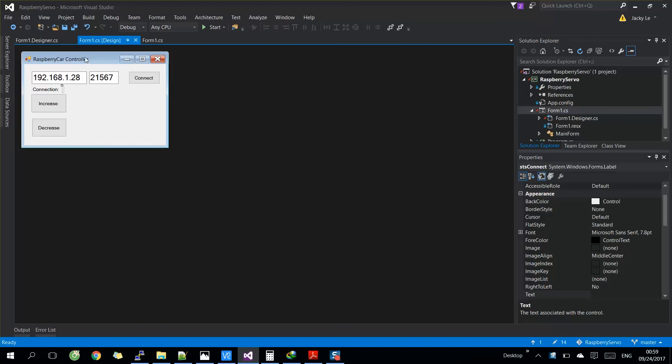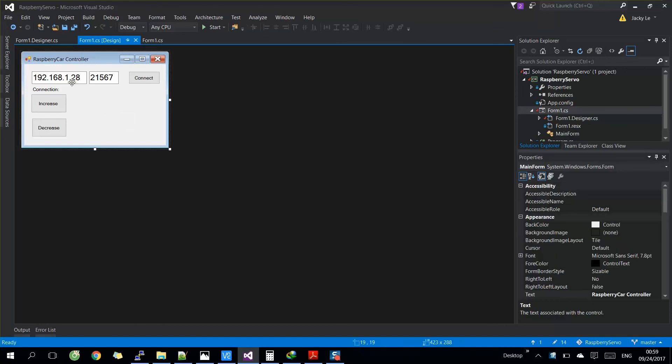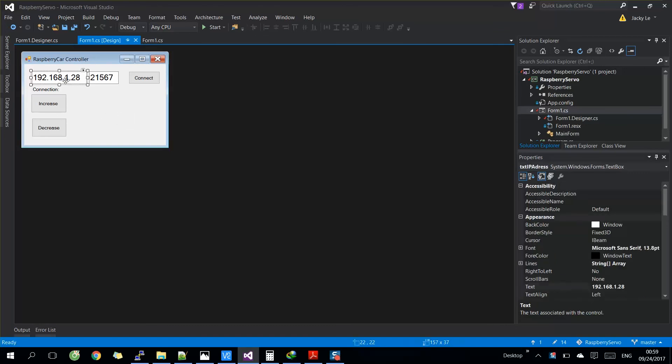Now move to client program. We need to create a form including IP address text box, host port text box, connection button, and two control buttons.